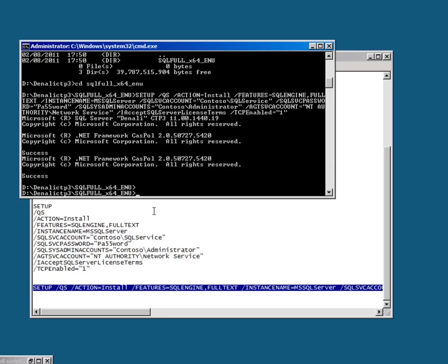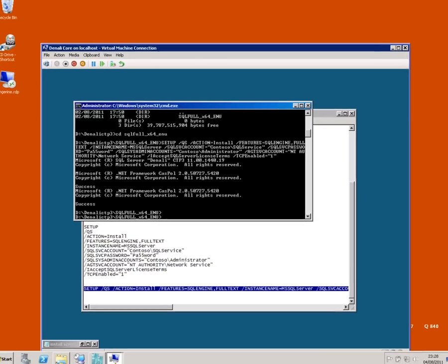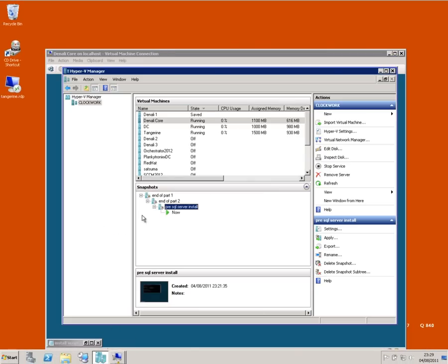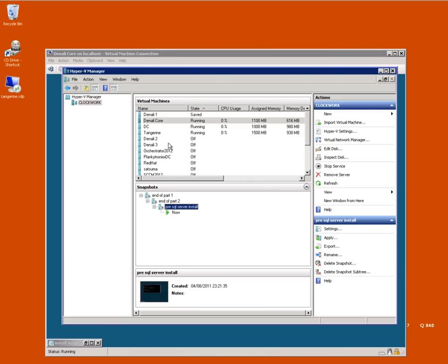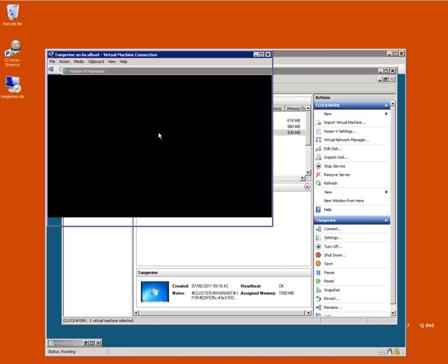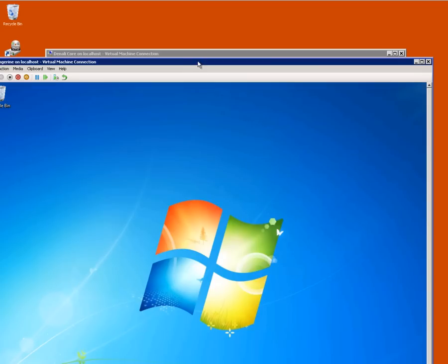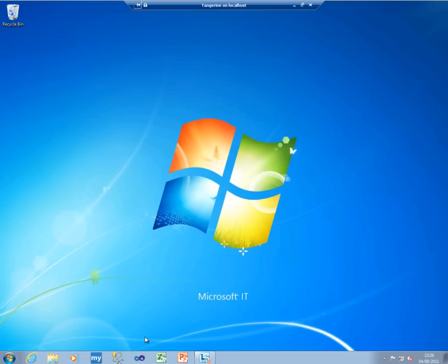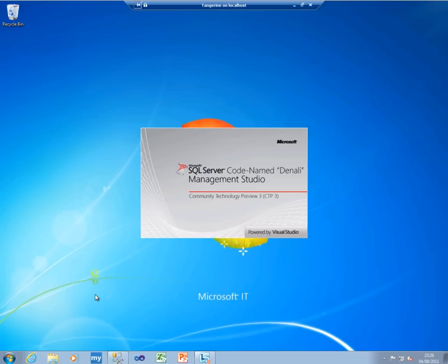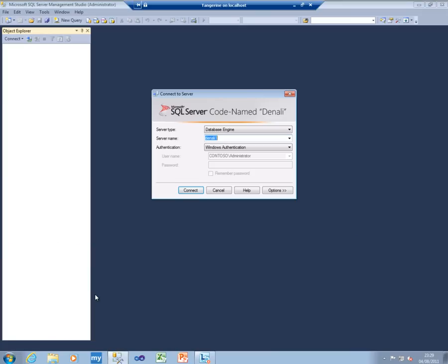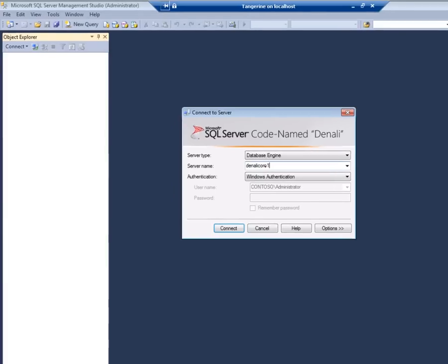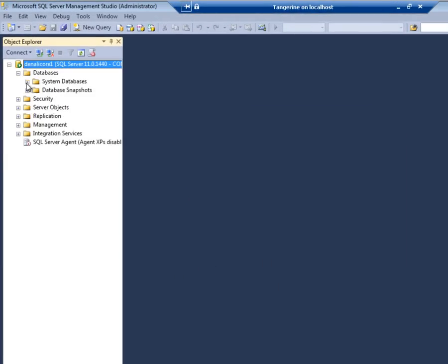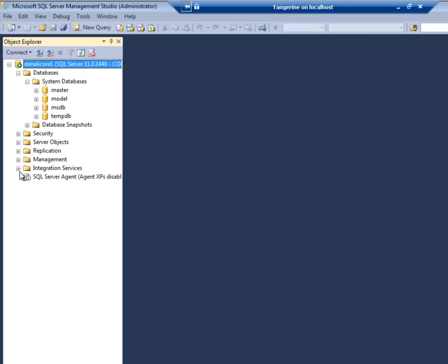So that's SQL Server Denali installed on the server core. I guess you don't believe me so I'd better dive out to another virtual machine and see if we can connect to it. I've got a Windows 7 machine here. Now I've got Management Studio on it and there it is. So a little bit of work to do but it is possible to get SQL Server Denali now running on server core.